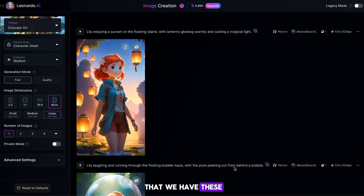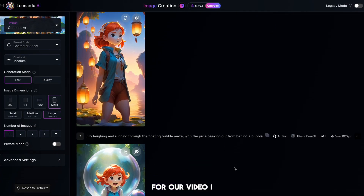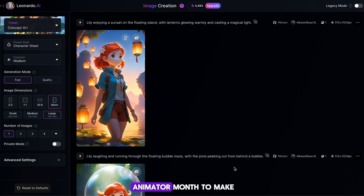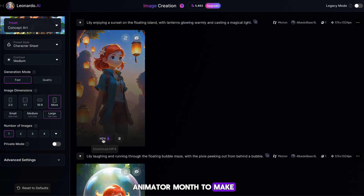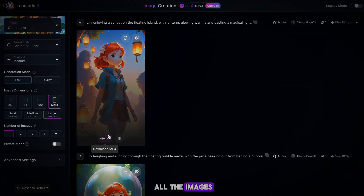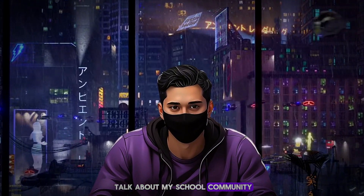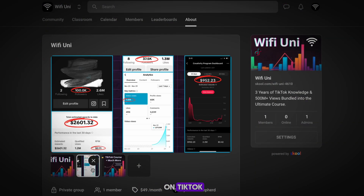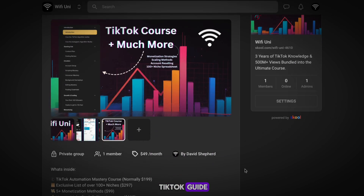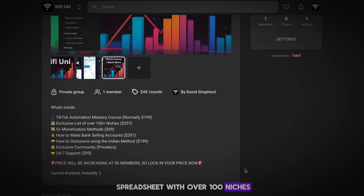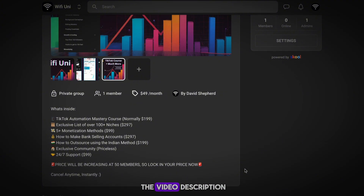You can now see that we have these moving images for our video — I think these look insane and would take an animator months to make. All we need to do now is download all the images. Real quick, I want to talk about my school community — if you're struggling to go viral on TikTok, this is the place for you. We have a full TikTok guide as well as a spreadsheet with over 100 niches. Check it out in the video description.